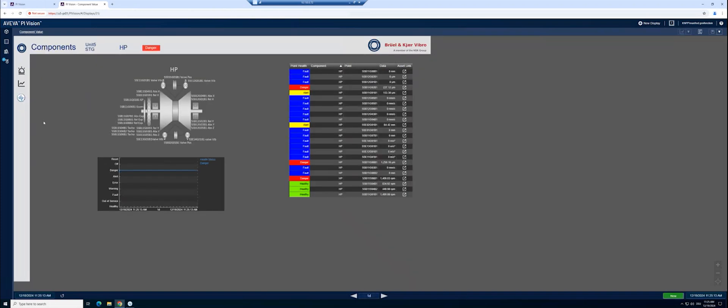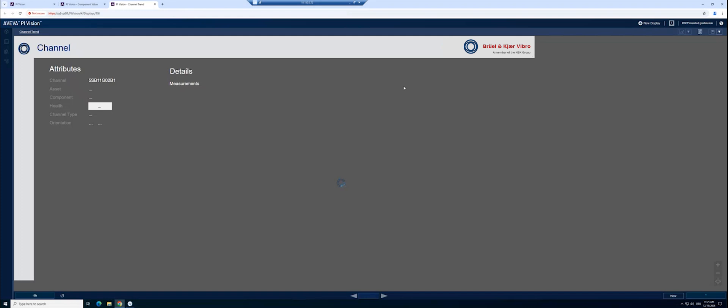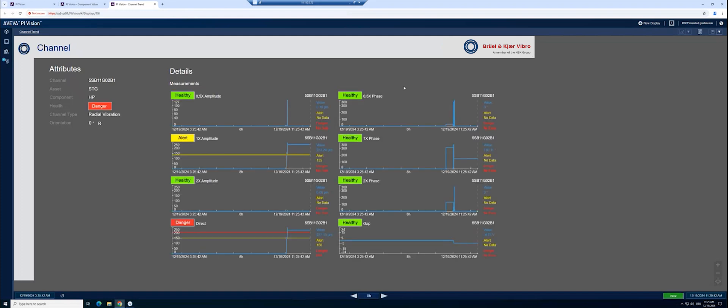On this level, you can see all the details of this stage and the related measurements. In the table, selecting a danger level displays a trend and health status overview of all related measurements for this channel.